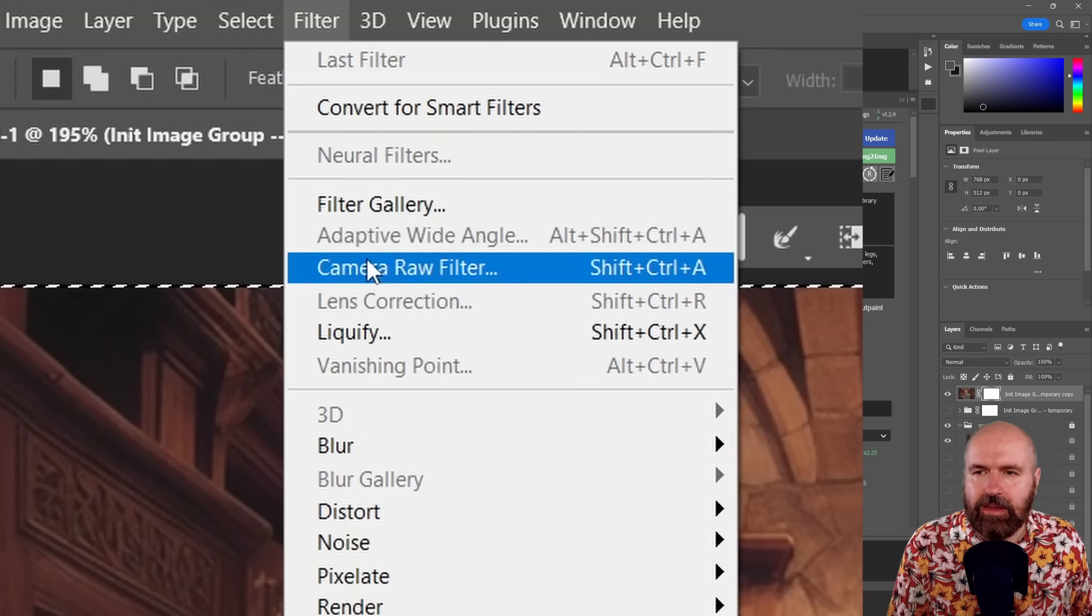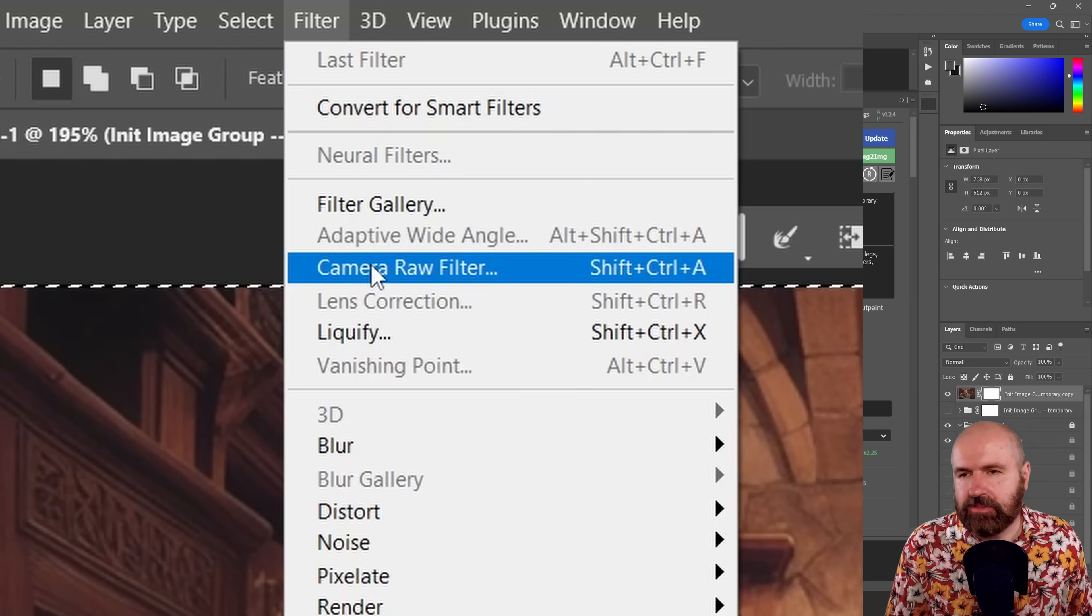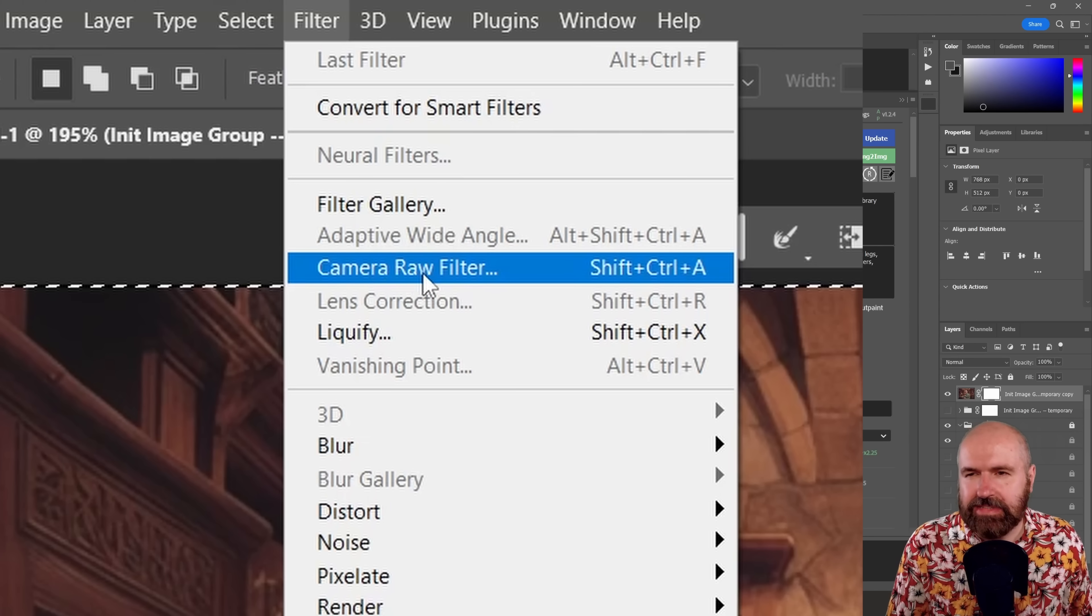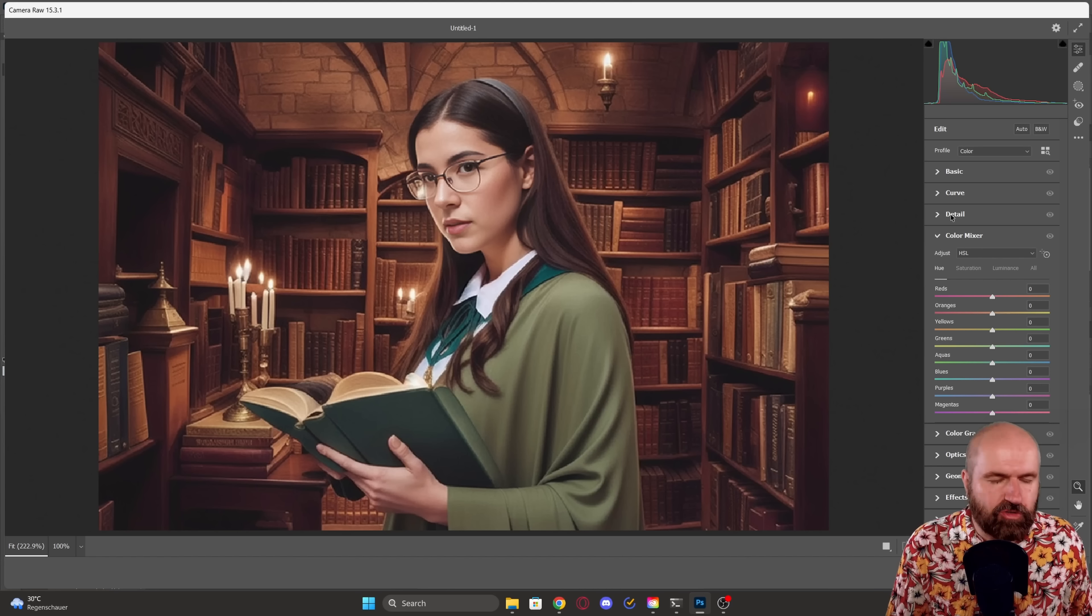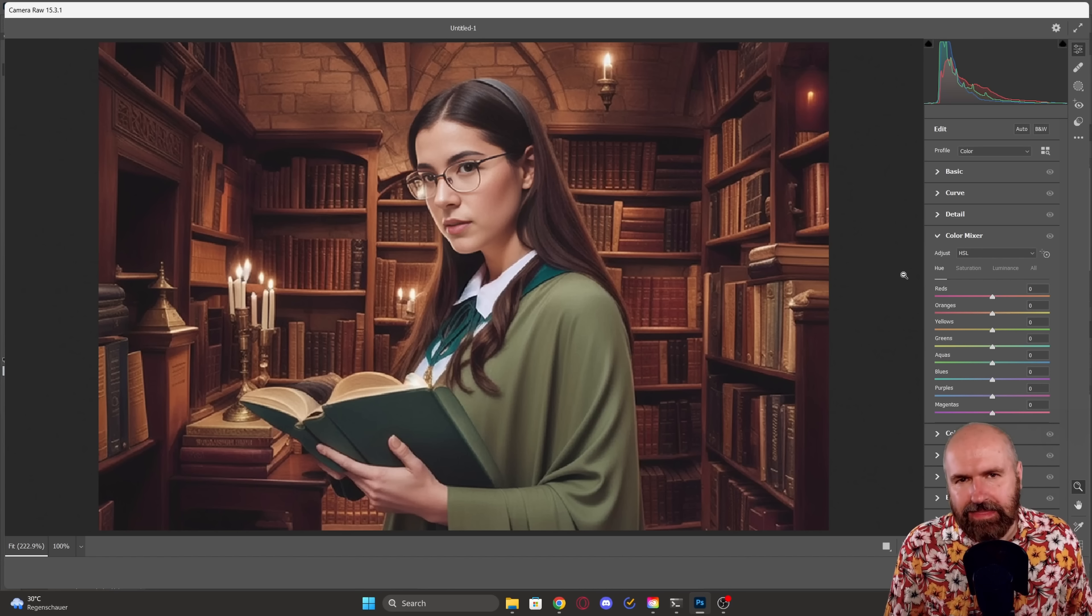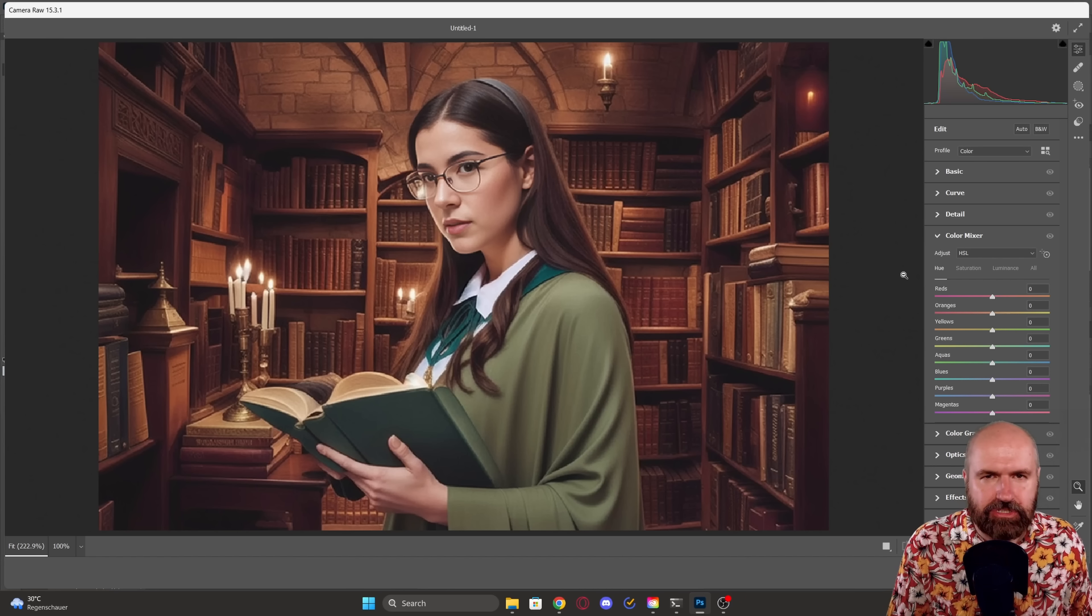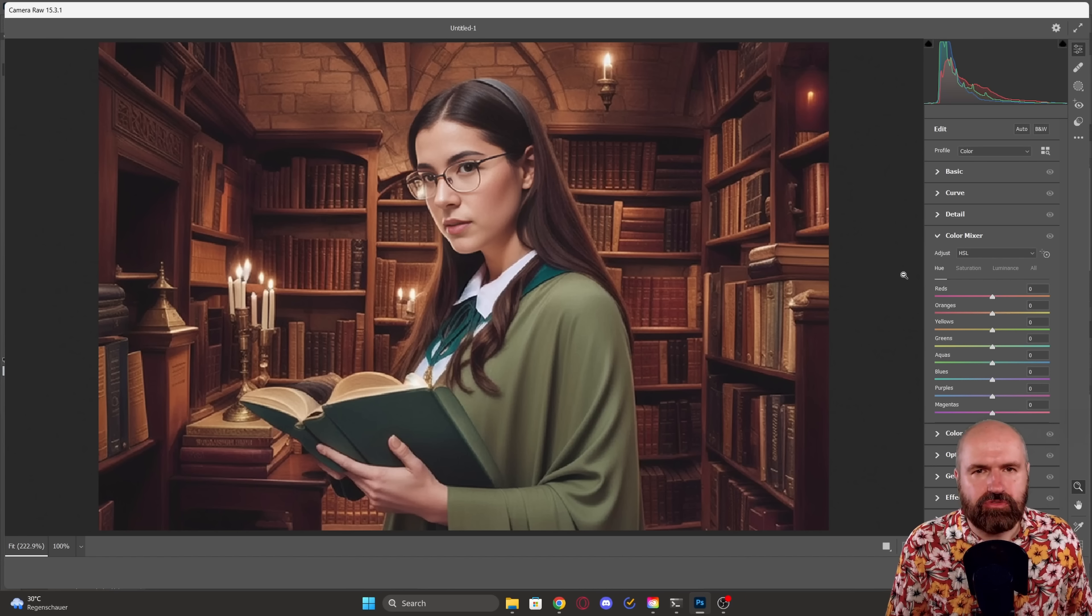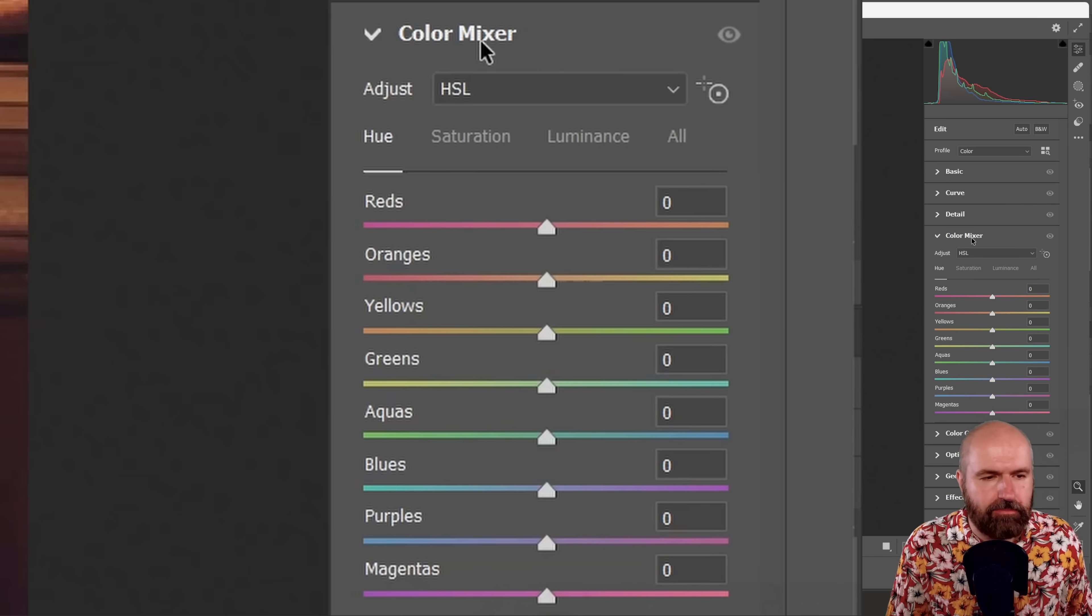Now the awesome thing here is because this is an extra layer, I can use all of the filters over here. And one of my favorite filters is of course the Camera Raw filter. So when I select that one, I have very similar adjustments to what I usually find in Lightroom. And this, for example,